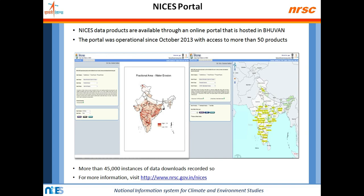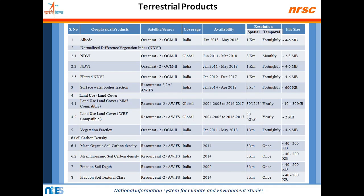NICES data products are available through an online portal hosted by Bhuvan — ISRO's satellite data dissemination portal operated by the National Remote Sensing Centre in Hyderabad. The portal has been operational since October 2013, with access to more than 50 products. More than 45,000 instances of data downloads have been recorded so far. You can visit the portal at: http://www.nrsc.gov.in/nices.